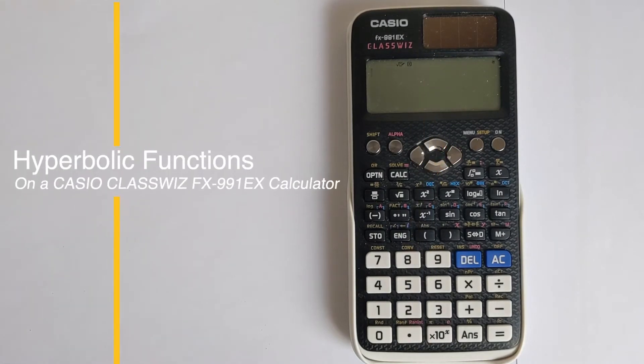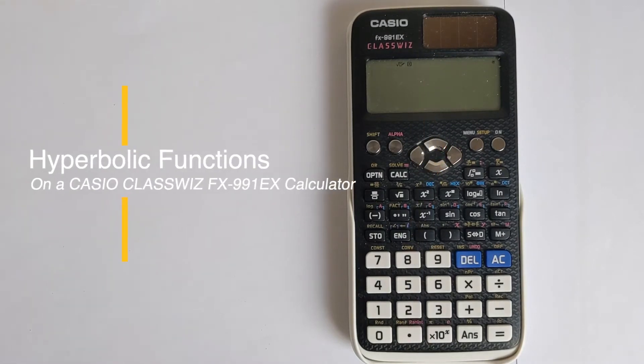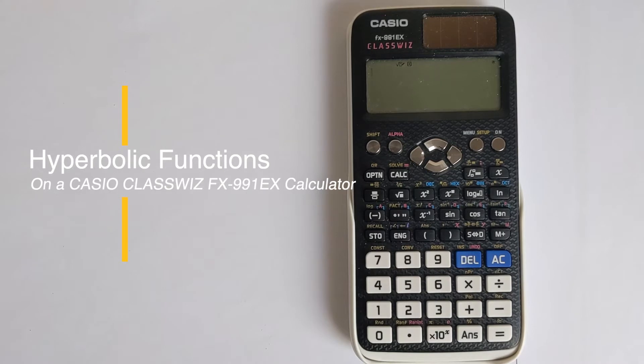In this video, I'm going to solve the mystery of where the hyperbolic functions are on the Casio ClassWiz series calculators.